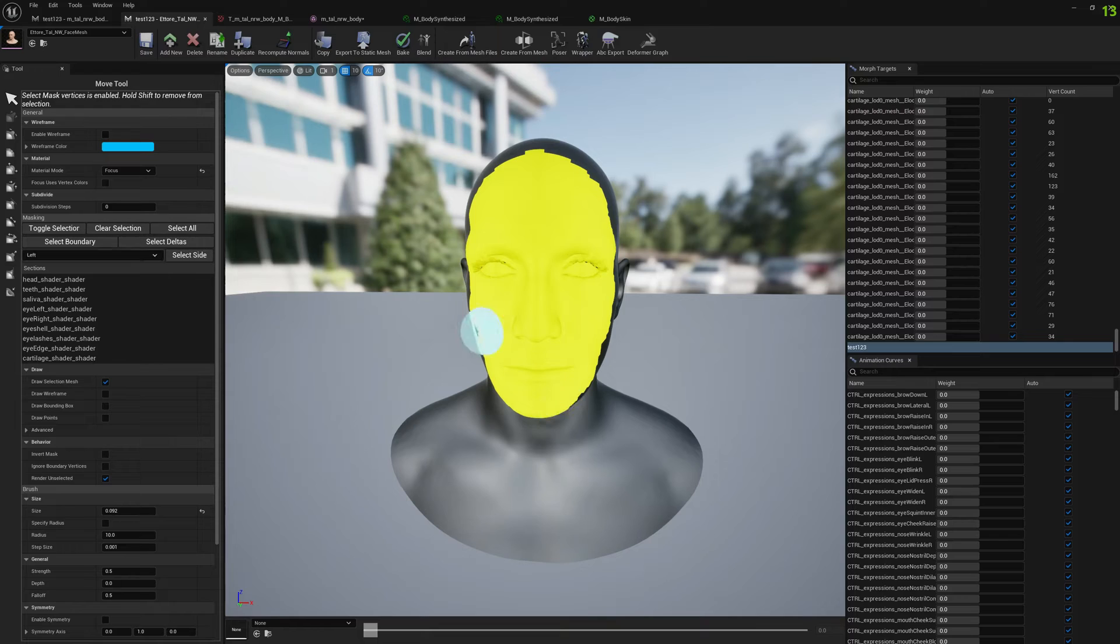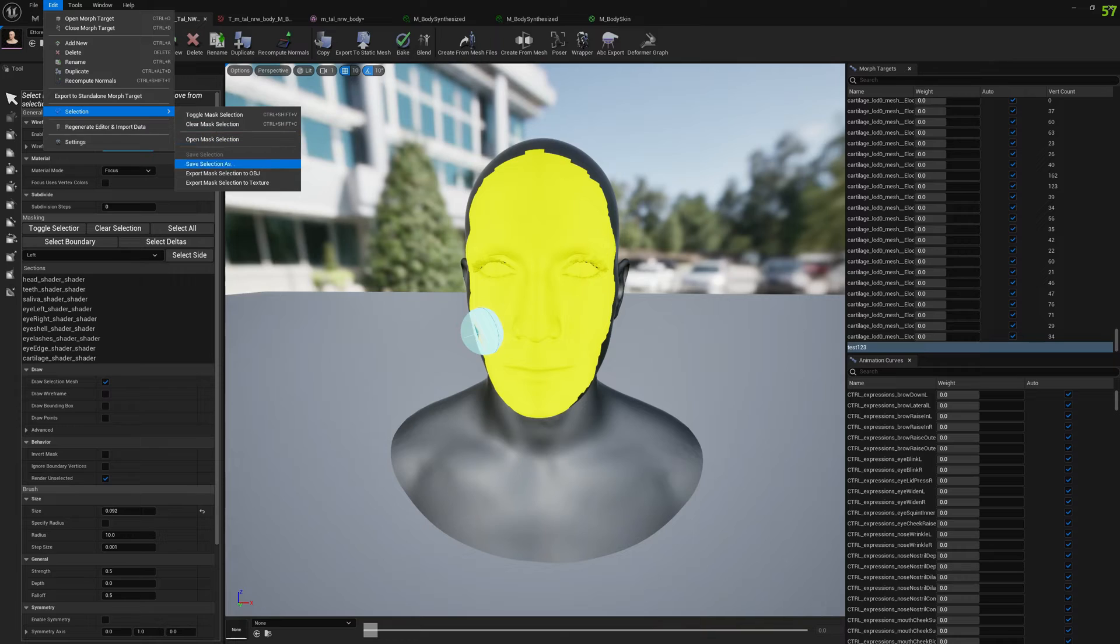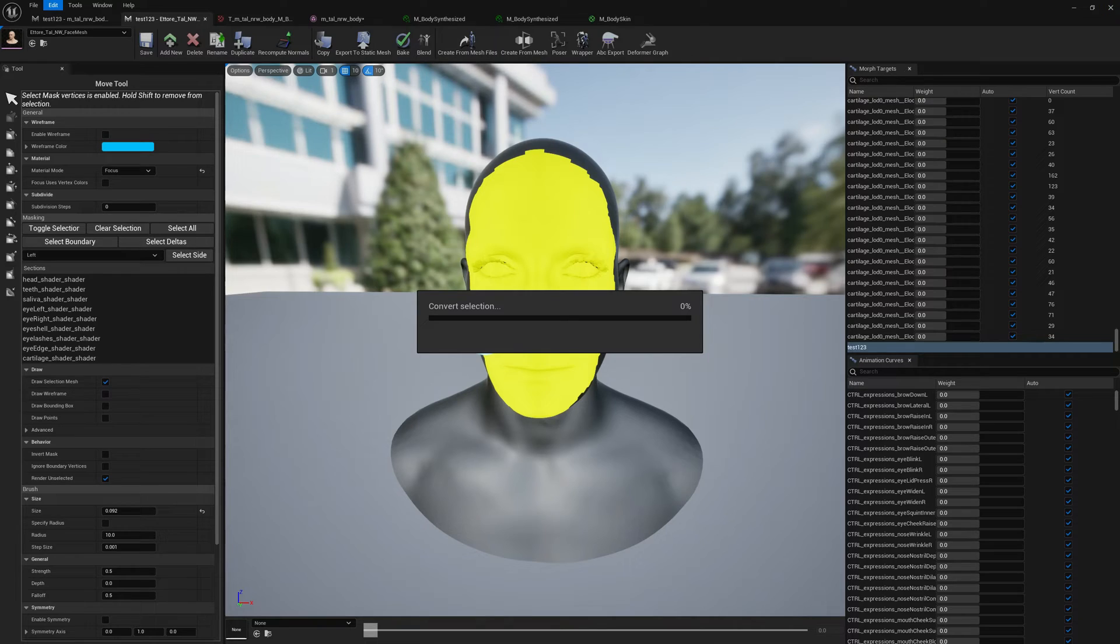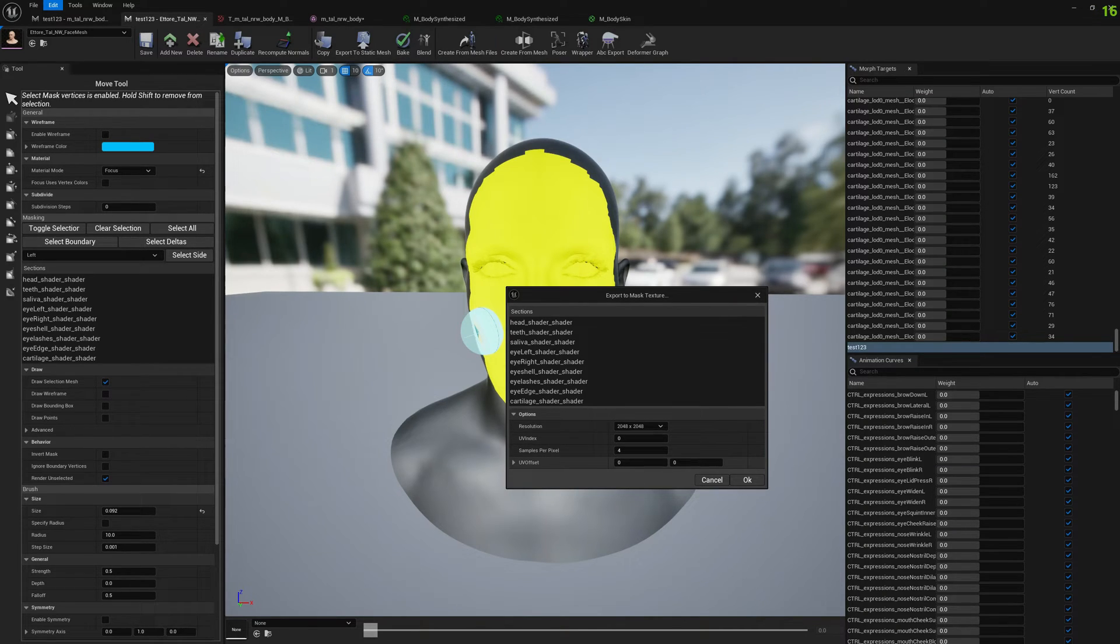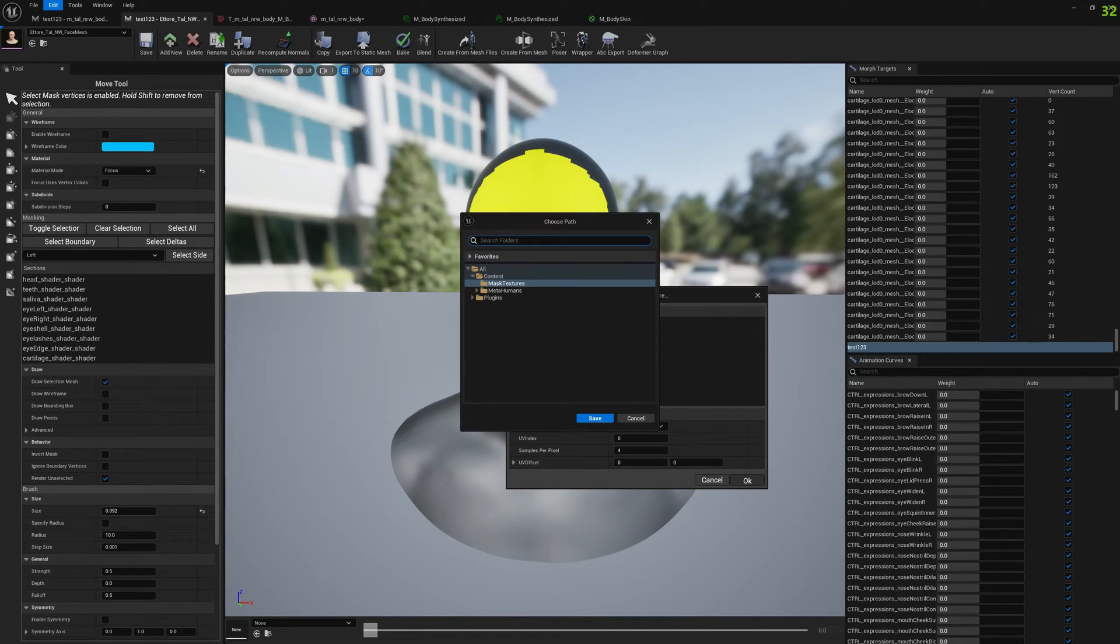Now we can export this to a new texture mask. For the head we won't have to offset because the head UV coordinates start at zero, so we don't have to do anything. Press OK.